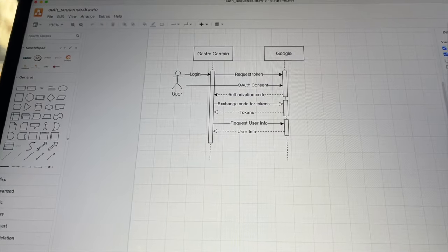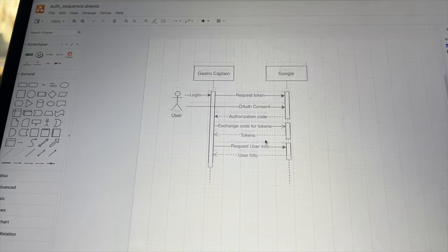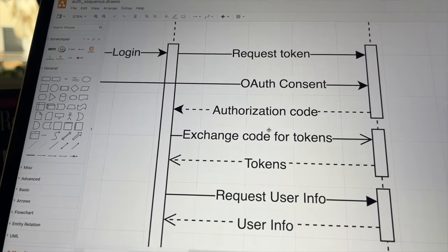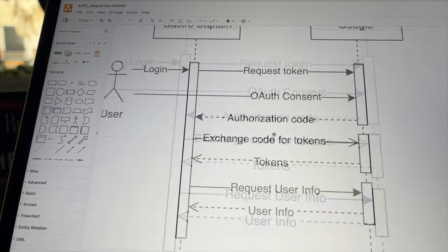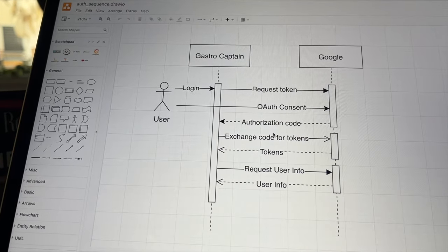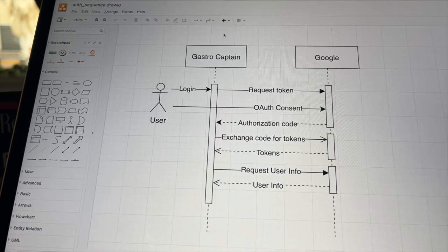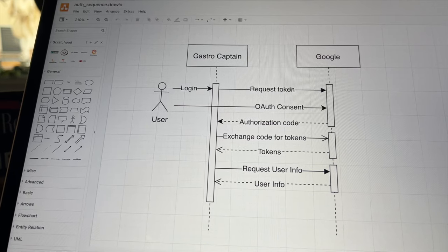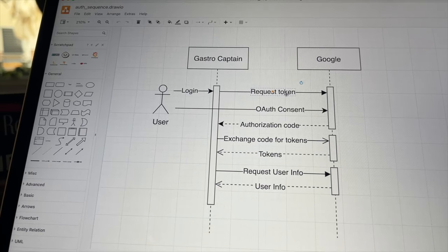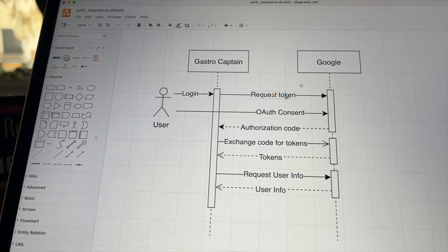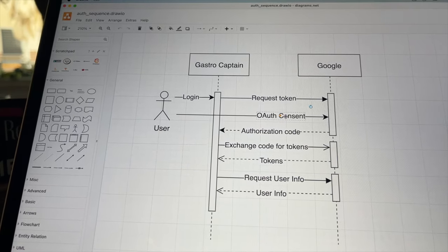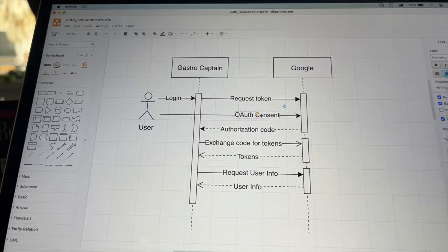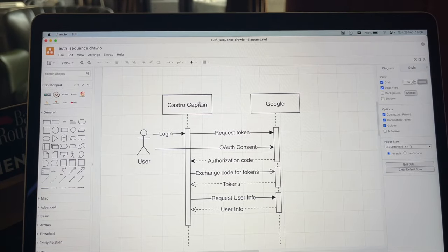The user clicks on the login button in the application, it requests a token from Google, while the user has to give consent. Then Google returns an authorization code. The application can exchange this authorization code for access tokens. With those tokens the user info can be requested.